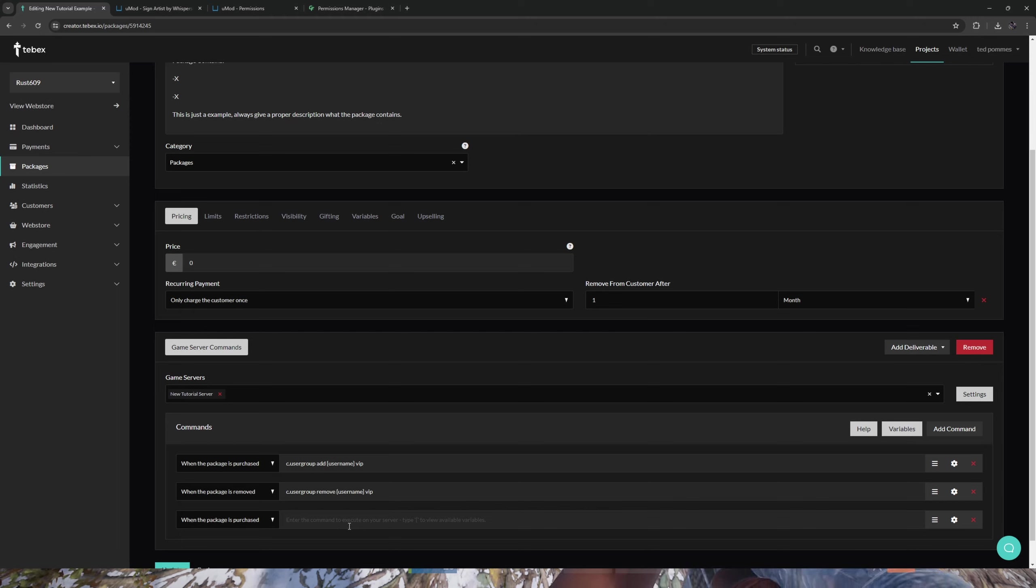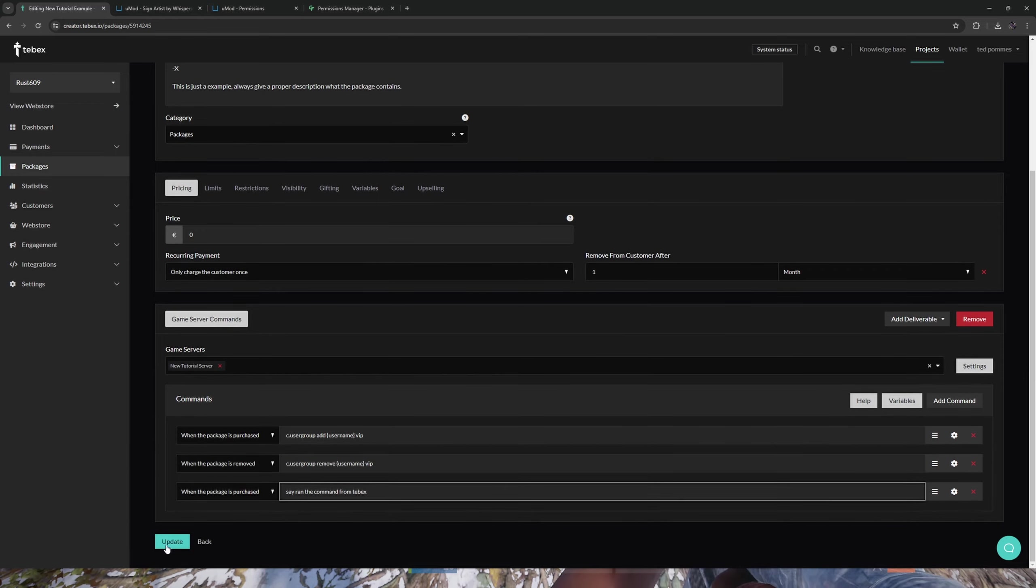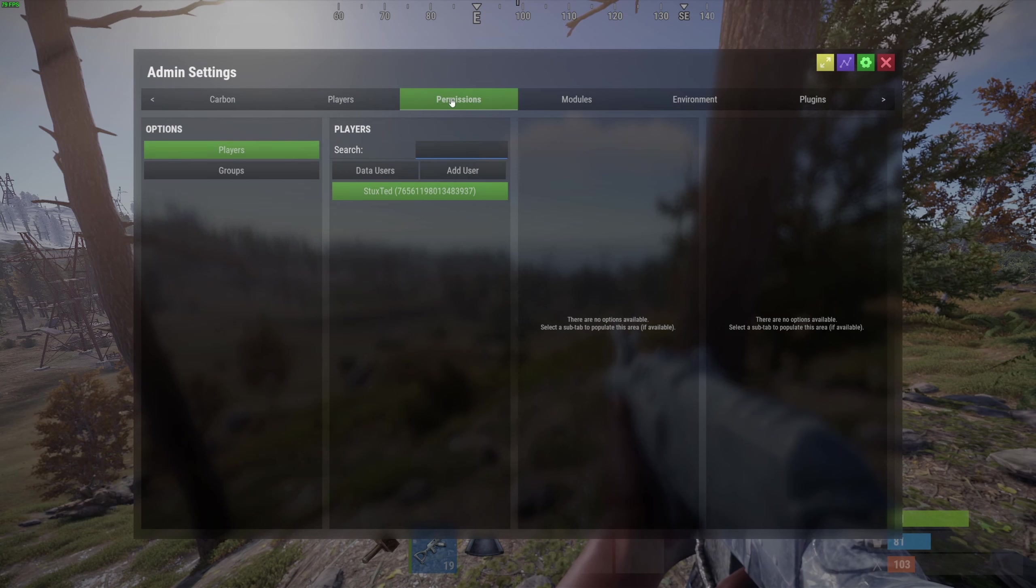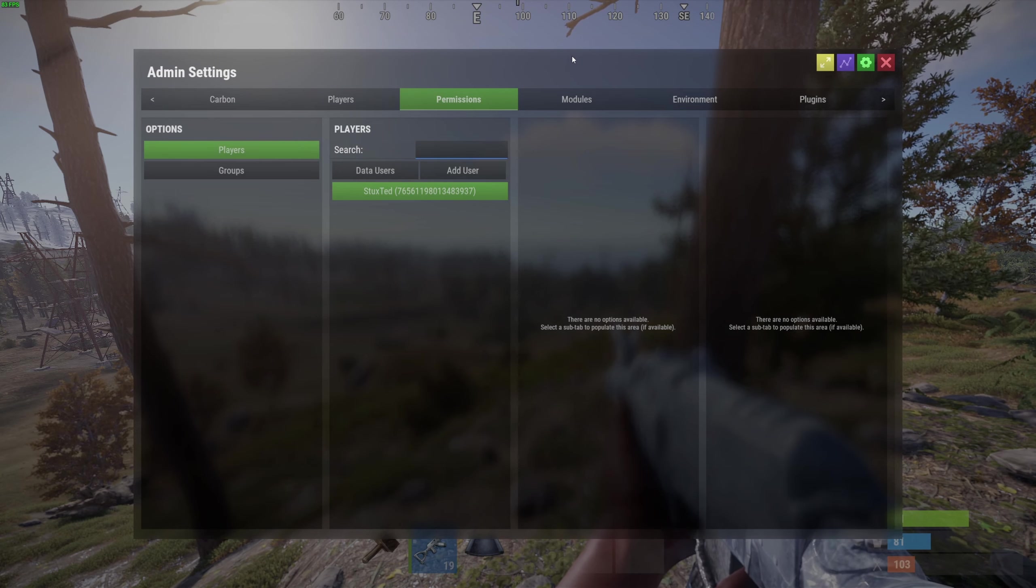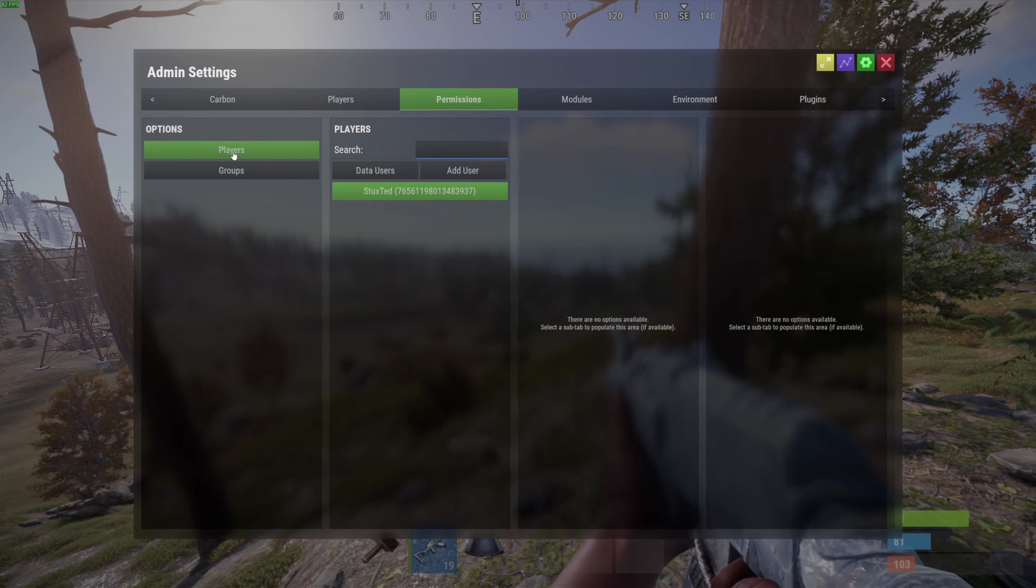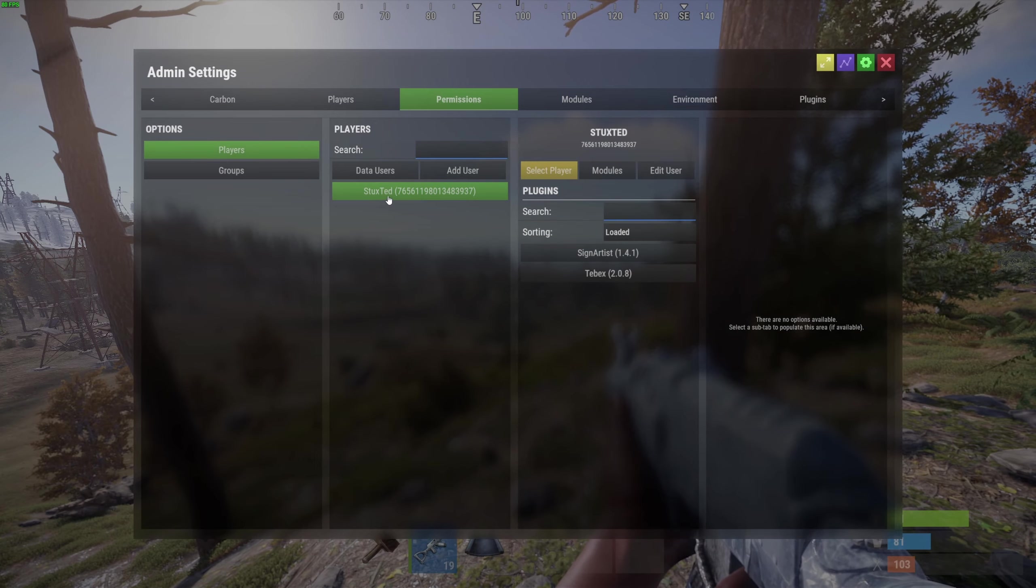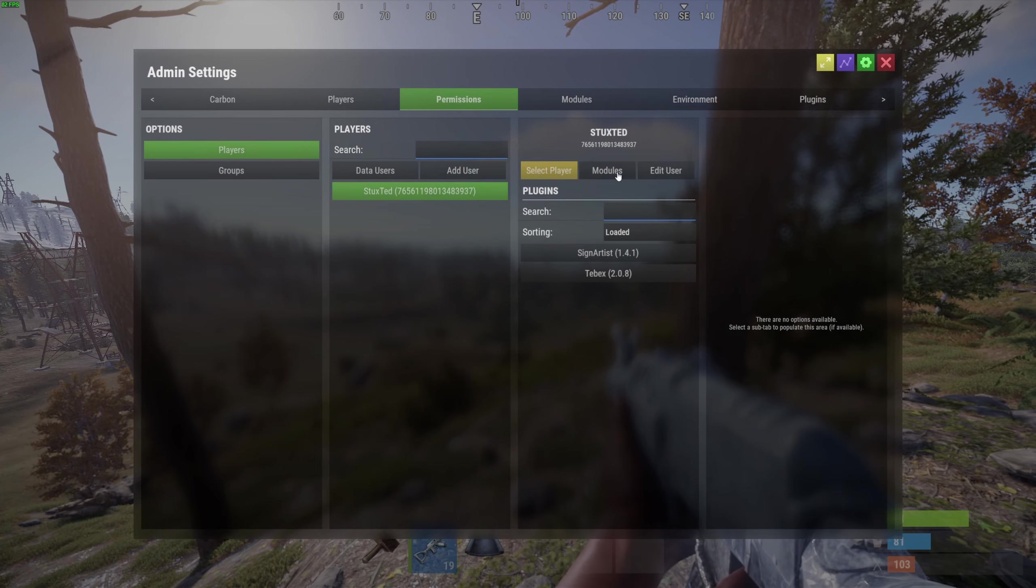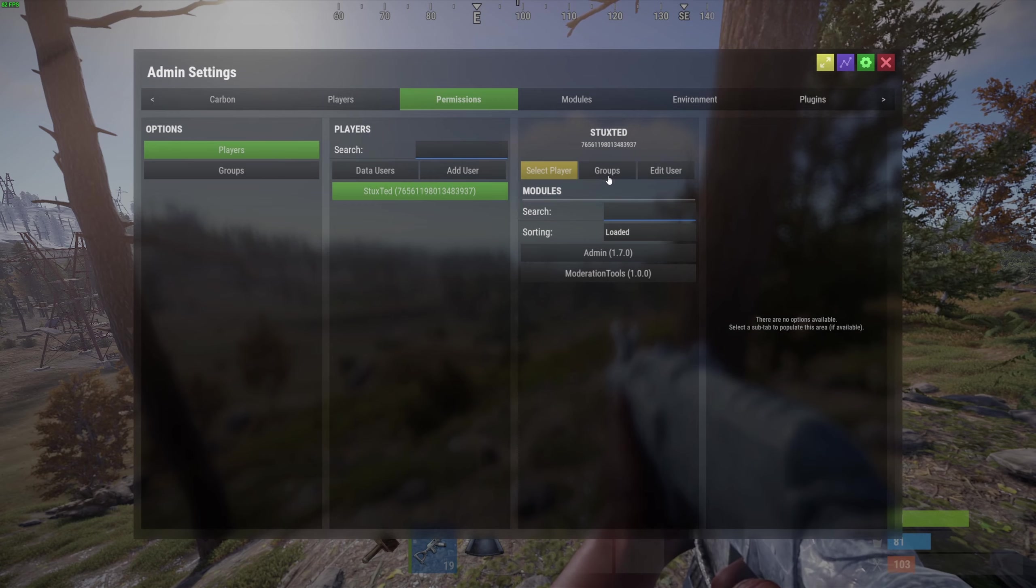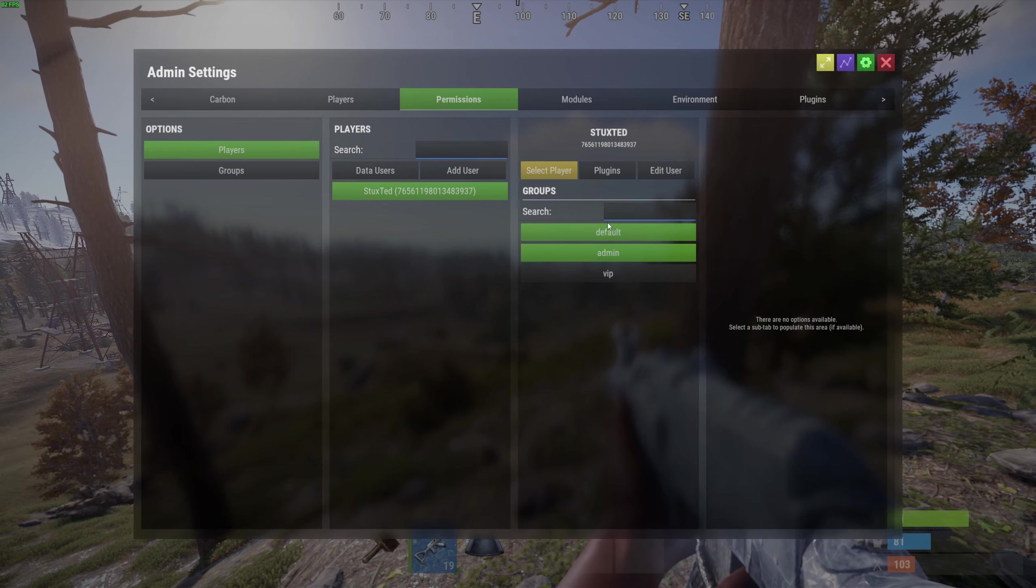When the package is purchased, let's just say in chat that we ran the command from Tebex. Let's click on update. Let's open up the control panel. Before we do a test payment, let's go to players, select the player that we are interested in, and then under modules we can go to groups and we can see that currently we are only in the default group and admin group, and we are not in the VIP group.